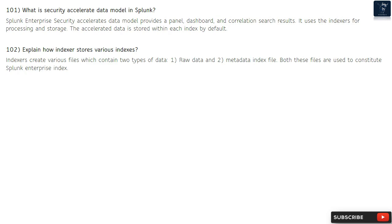Question 102: Explain how an indexer stores various indexes. Indexers create various files which contain two types of data: raw data and metadata index files. Both of these files are used to constitute the Splunk Enterprise index.